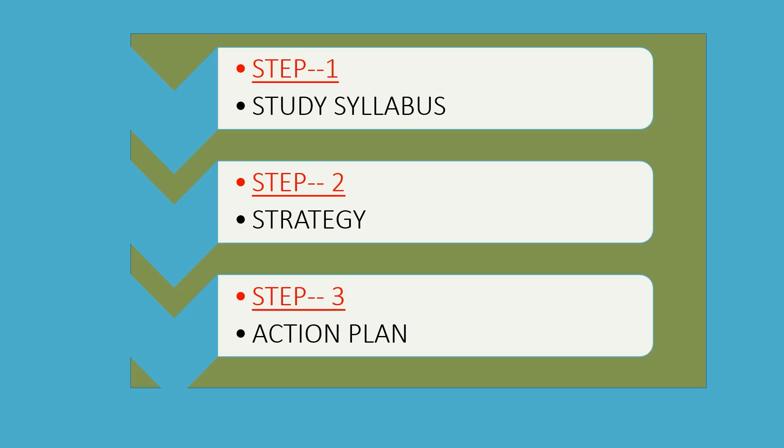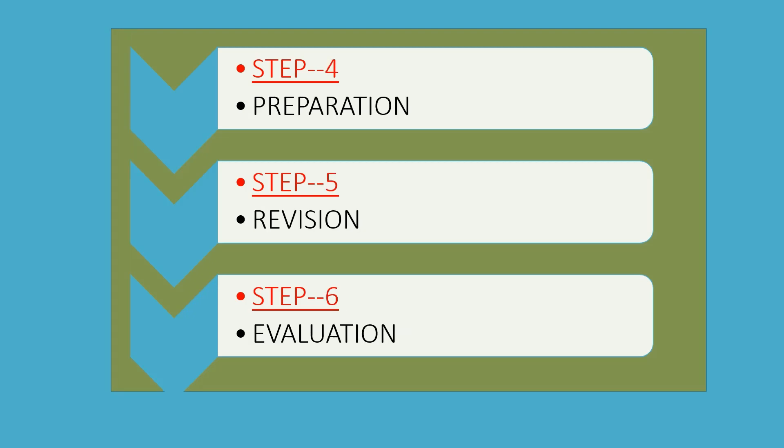Then comes the next step: preparation. The fourth step is preparation. Now we will start our actual study. We will study according to our syllabus, keeping our time schedule in mind, so that within the prescribed time limit, we can complete our syllabus.